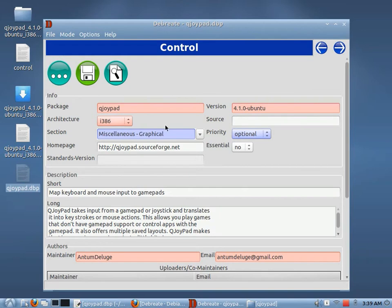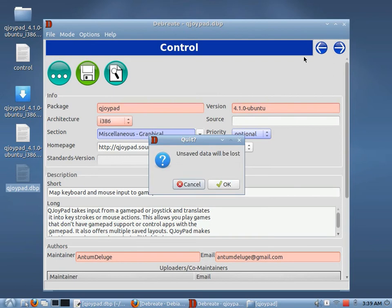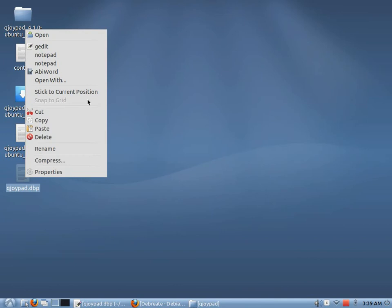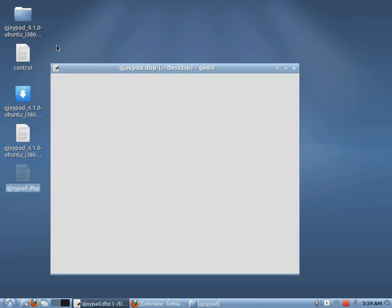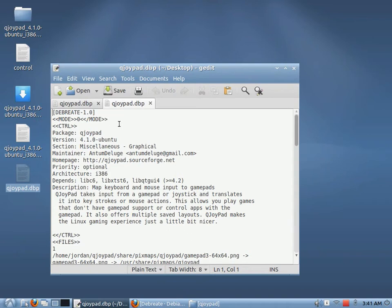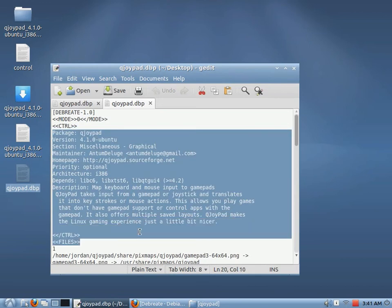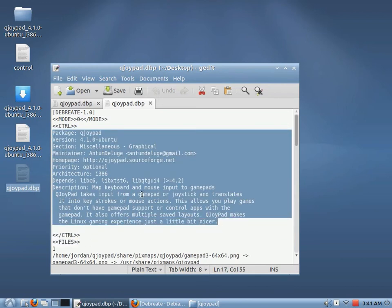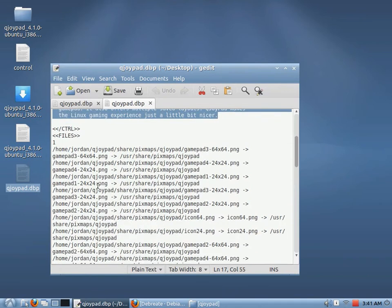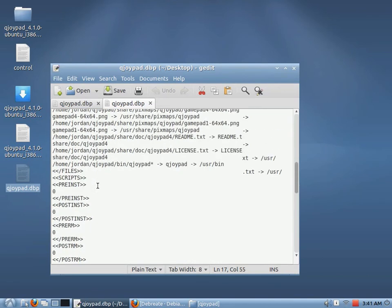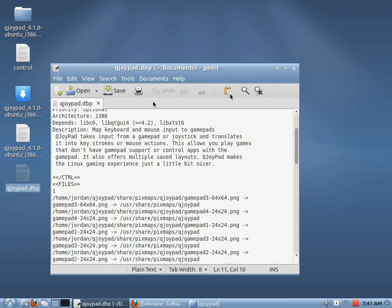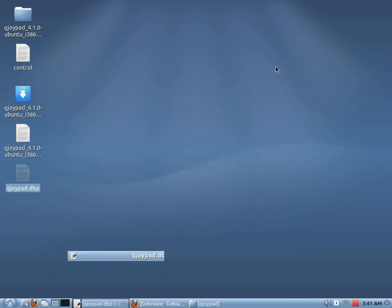And you'll see it created this DBP file. And I'll show you what that looks like. Let's close out Debrisate. Let's open this with our text editor. Okay, so this is what it looks like. It just holds all the information. It's kind of based on XML. Not really. But this right here is the whole control file right here. And these are the files and whatever other information. So that's just what that looks like.